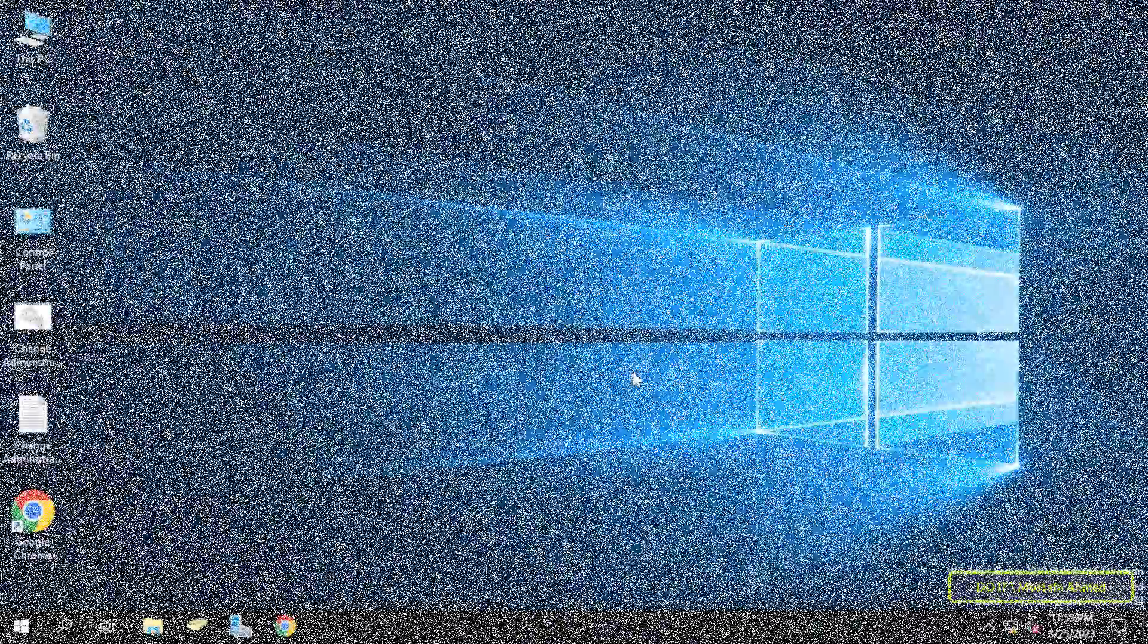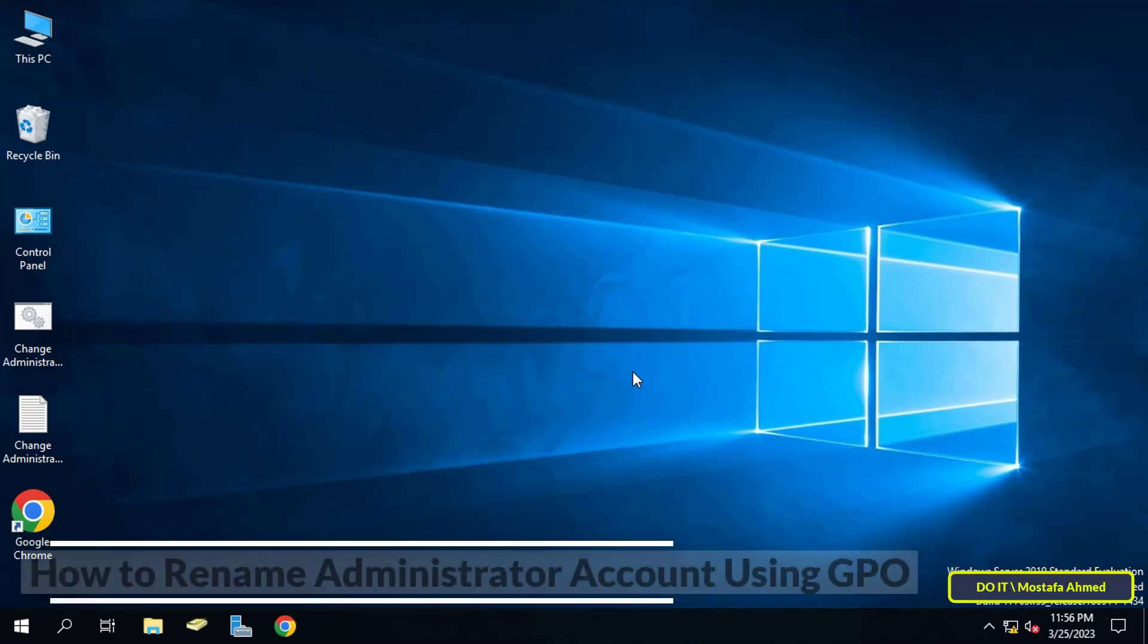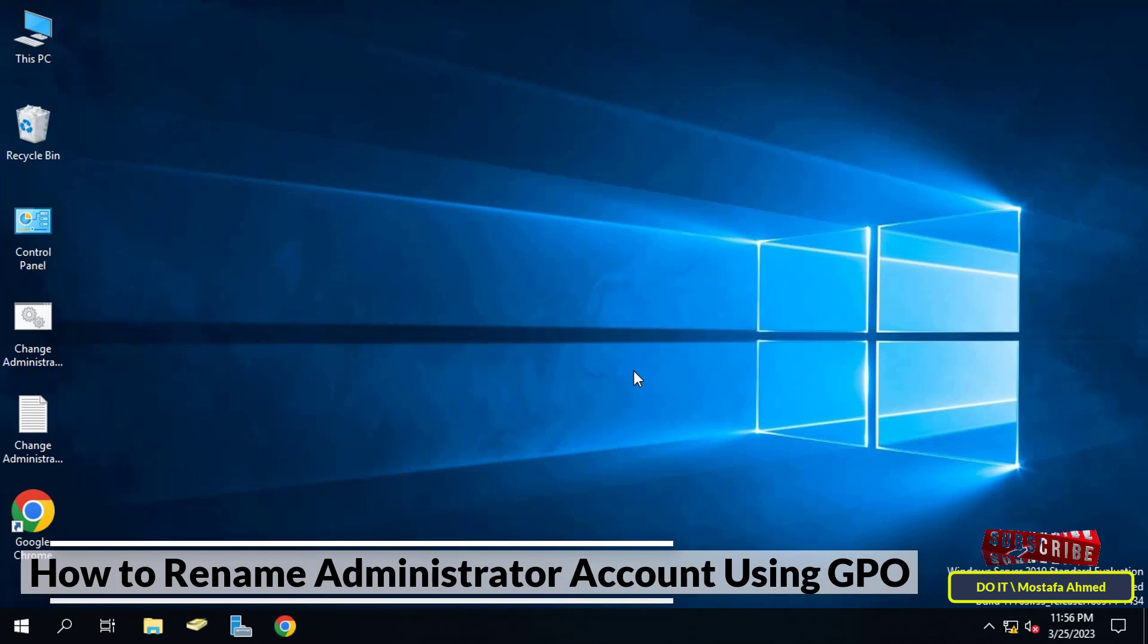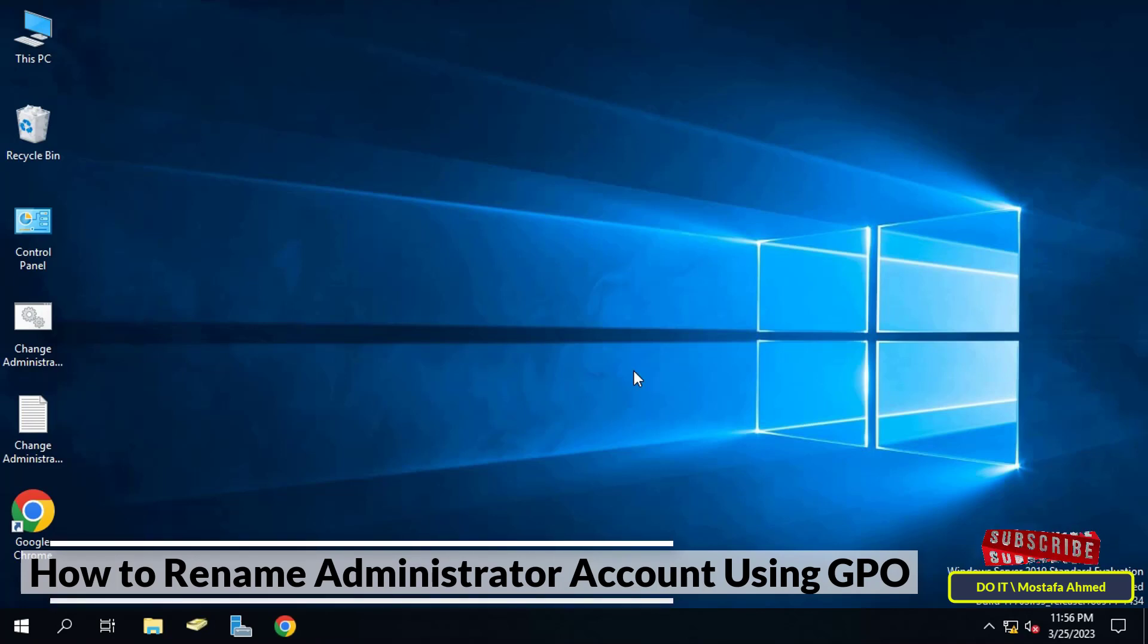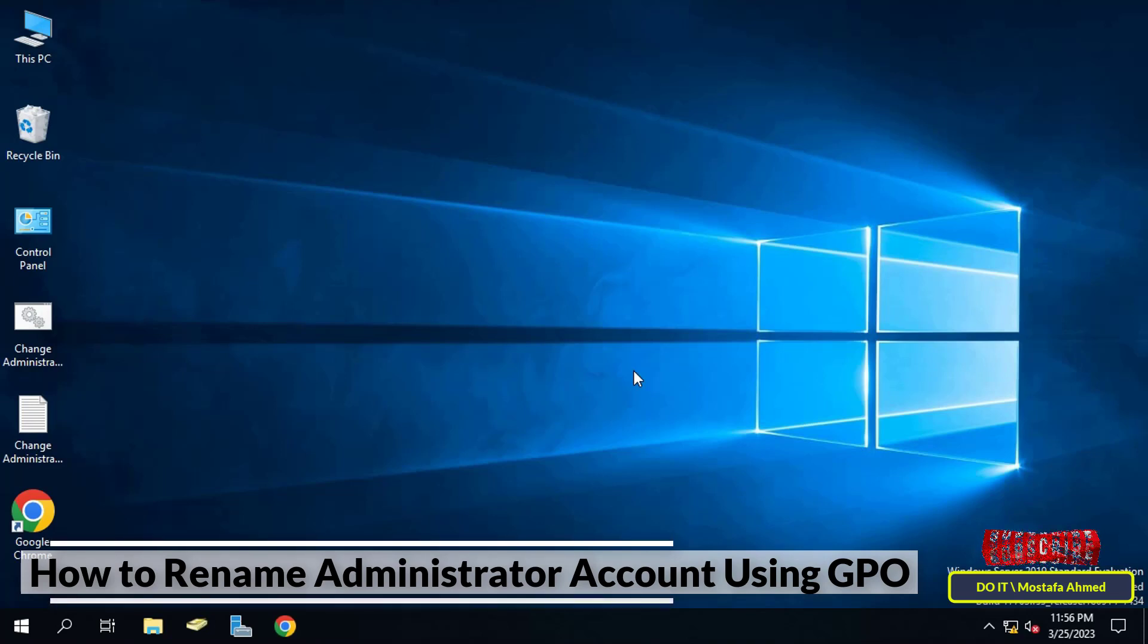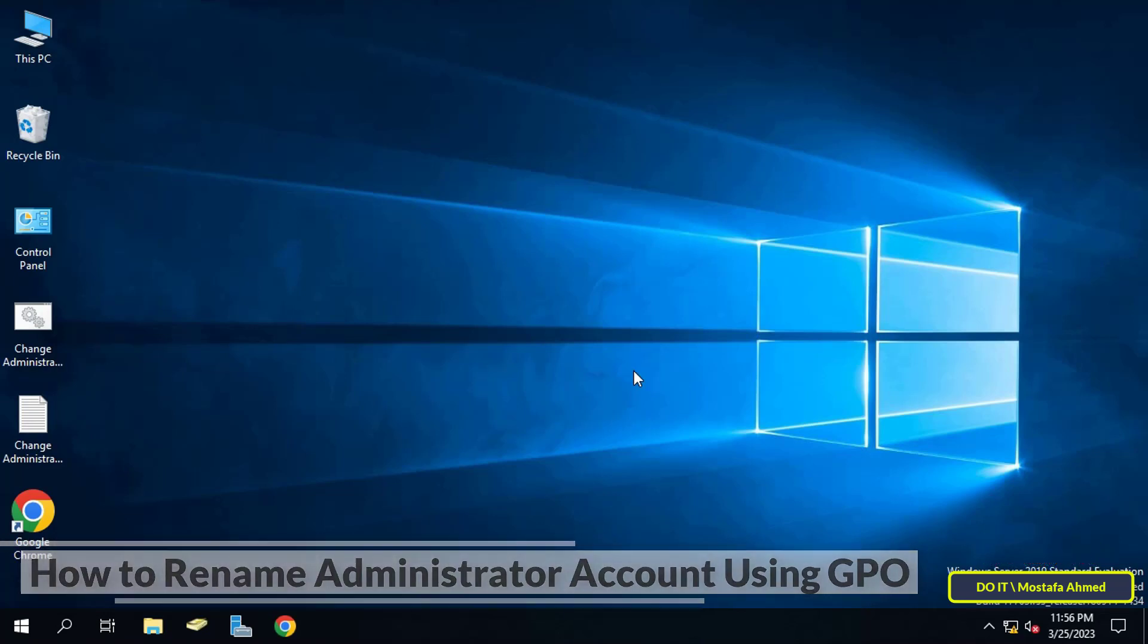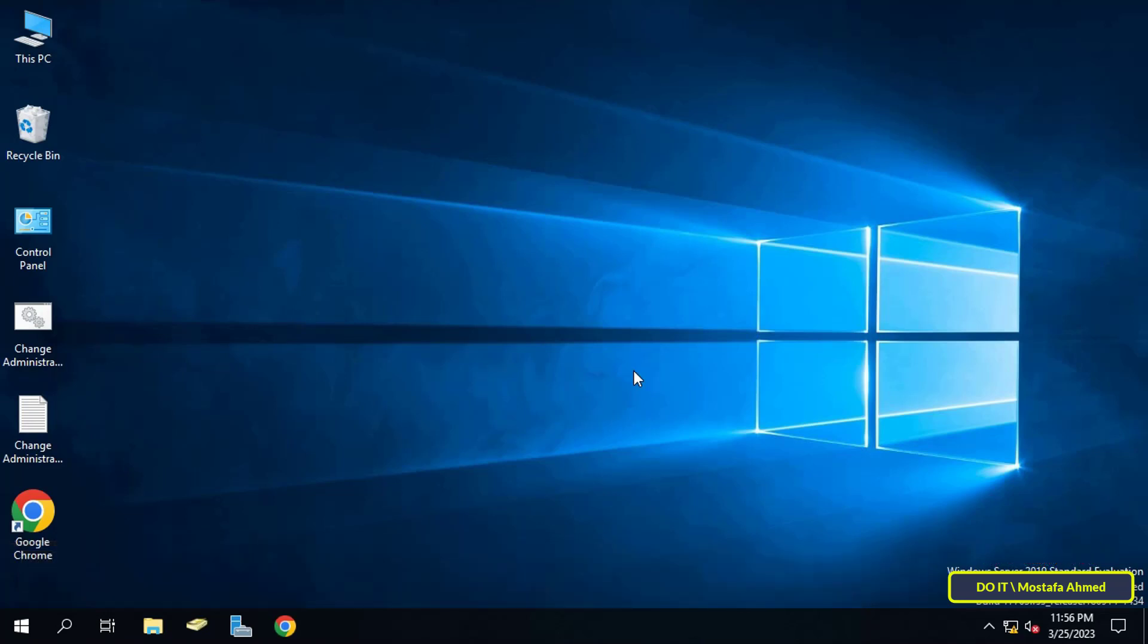Hello and welcome to my channel. In this video I show you how to rename the administrator account using Group Policy in Windows Server. In most organizations, it is recommended to rename the administrator account. This type of policy is mainly used in organizations to enhance security, and this step is very important.